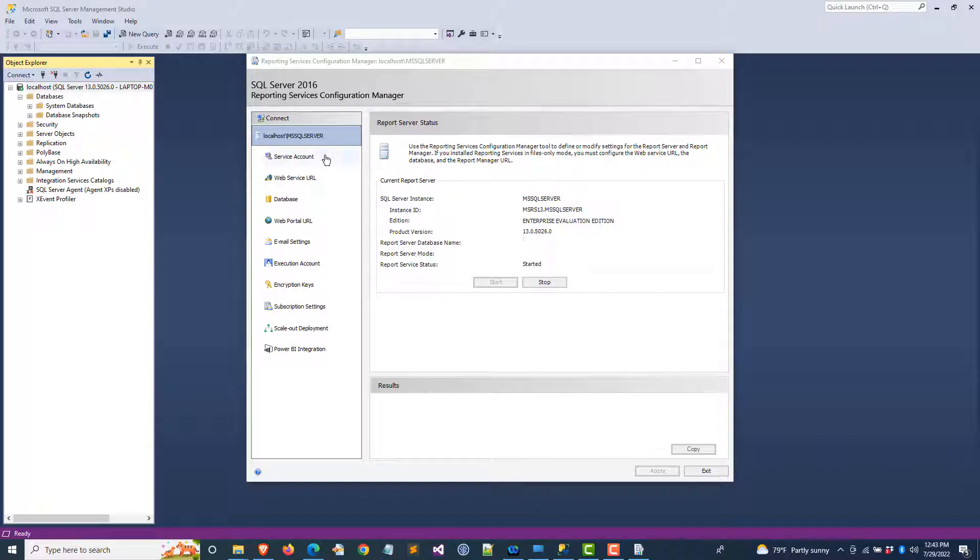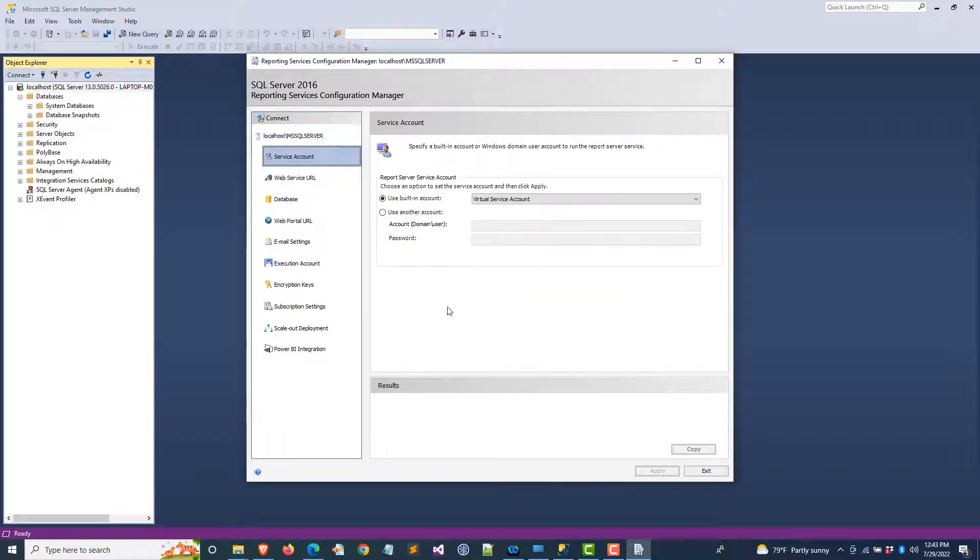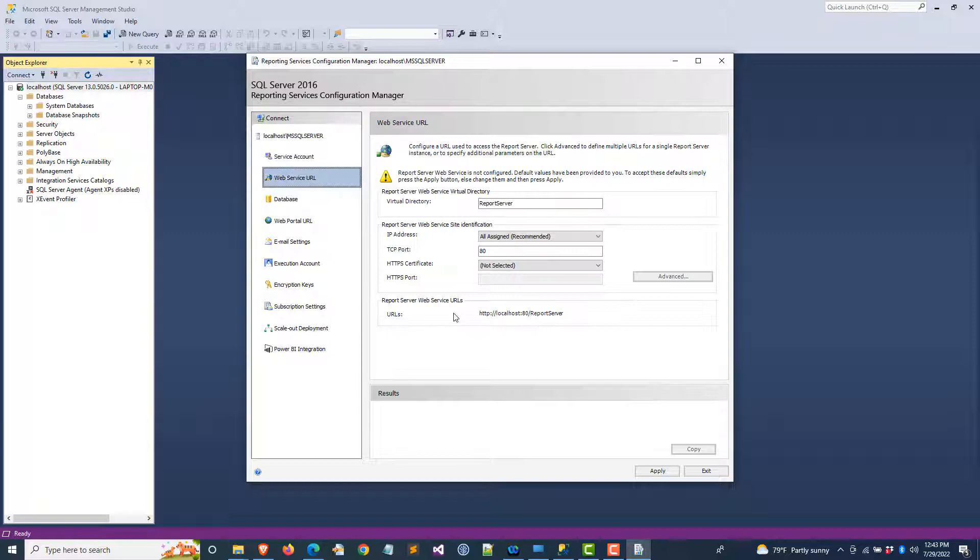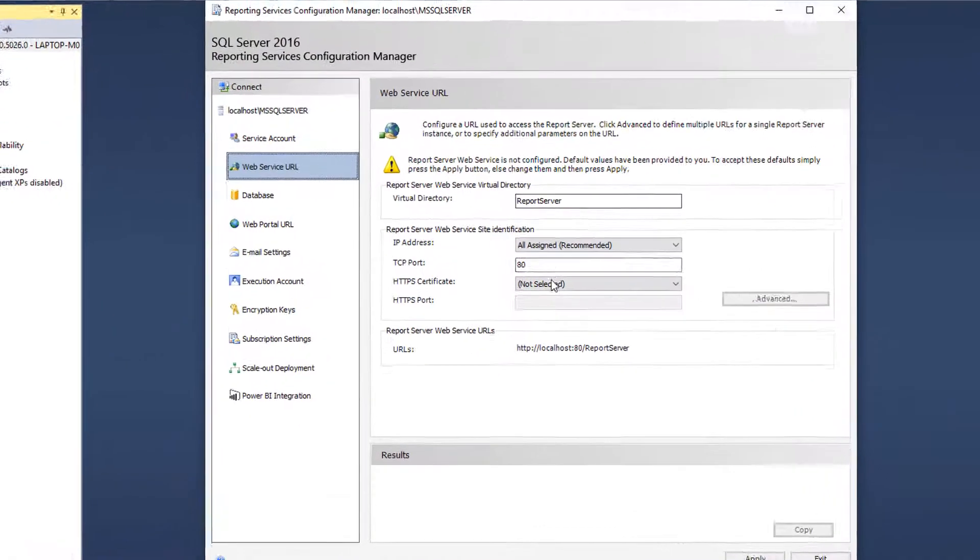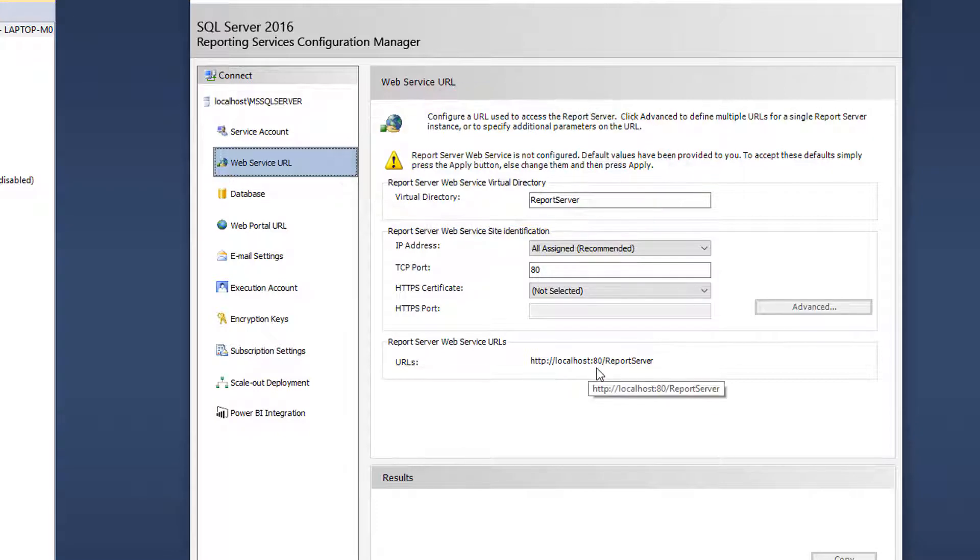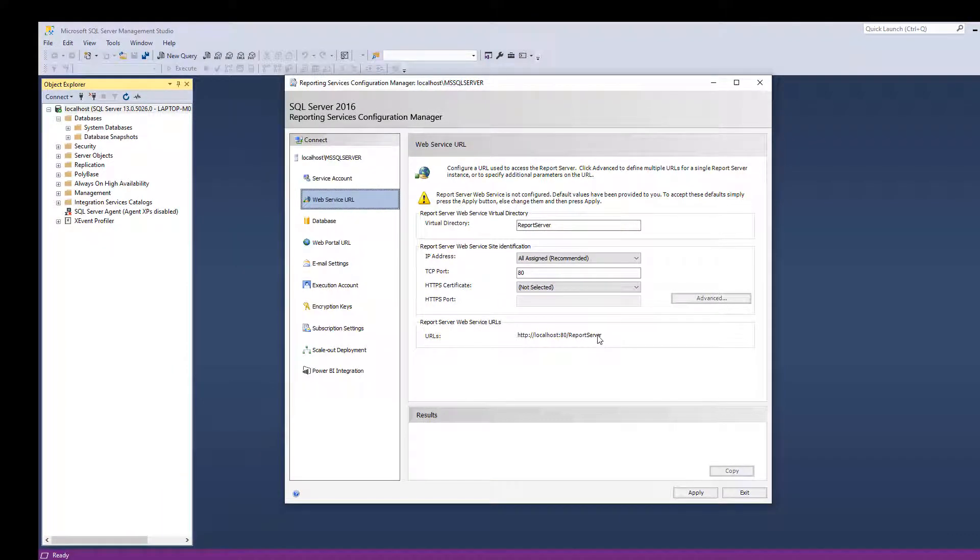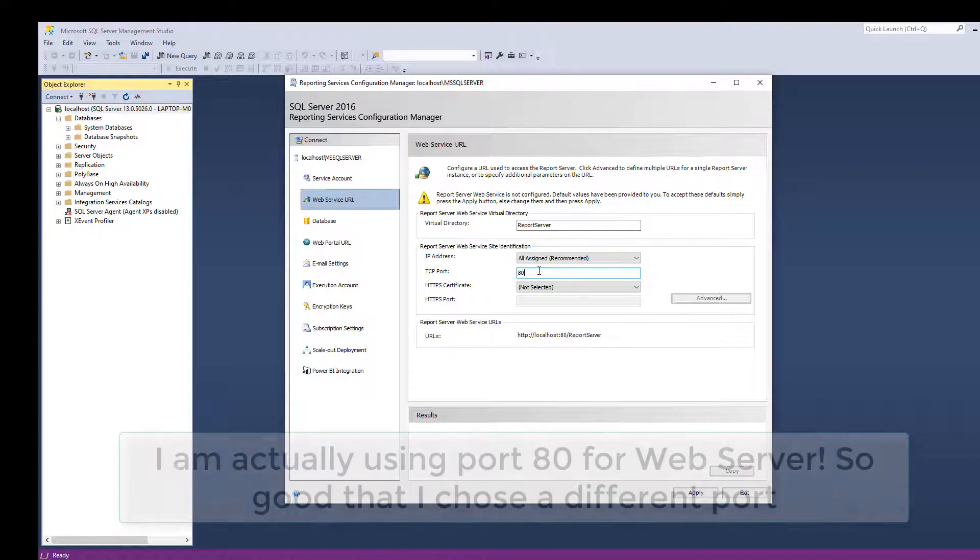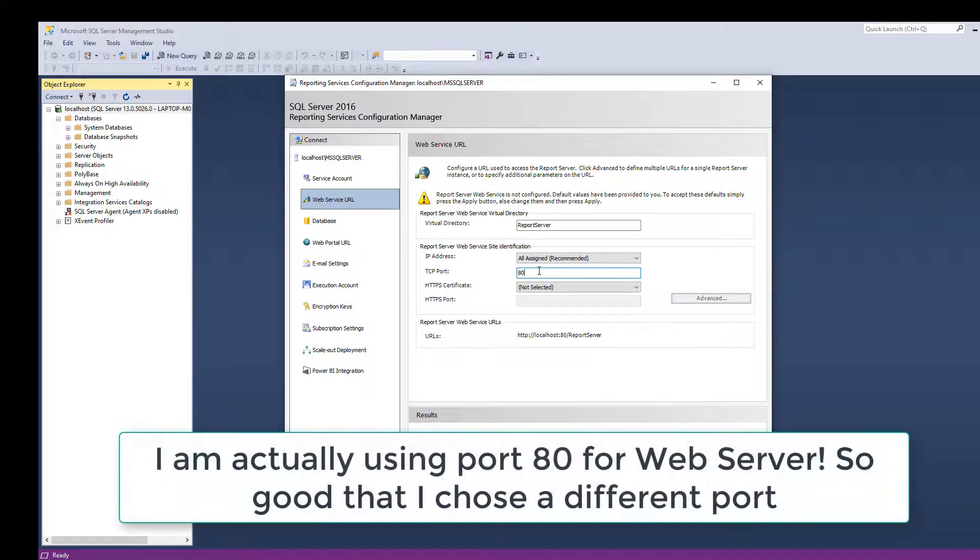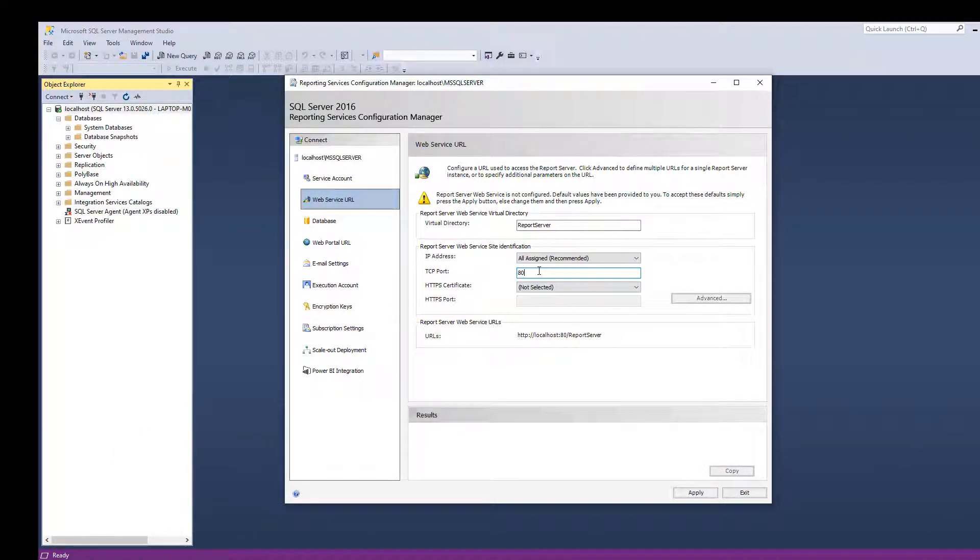The first screen shows localhost MSSQLSERVER that the reporting service is going to use. This is the enterprise evaluation edition. Let's go to the service account. We're going to use the built-in account, which is the virtual service account. The next step is the web service URL. Here we are seeing the URL is localhost/reportserver. The port is 80. I'm not really using port 80 for anything else, but maybe I'll just change it to 8080 to make it more specific.